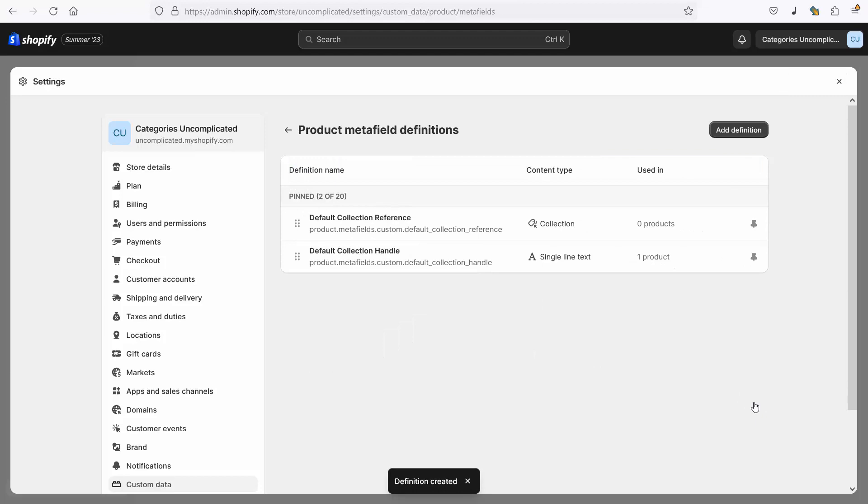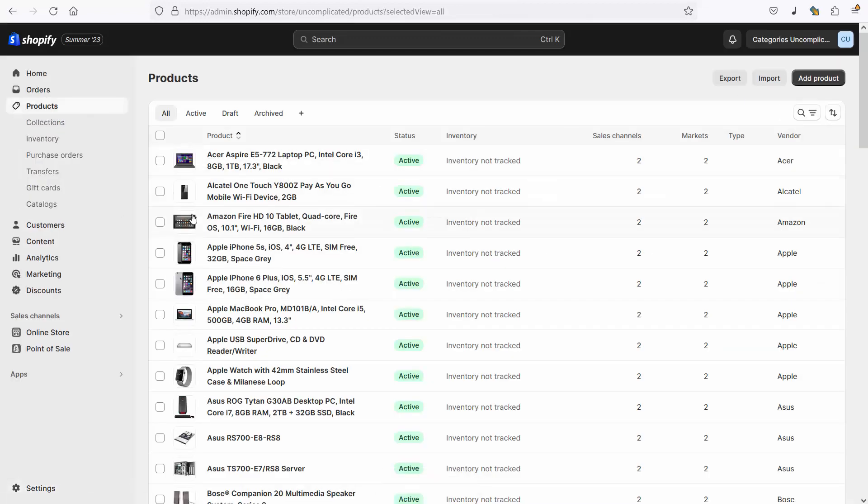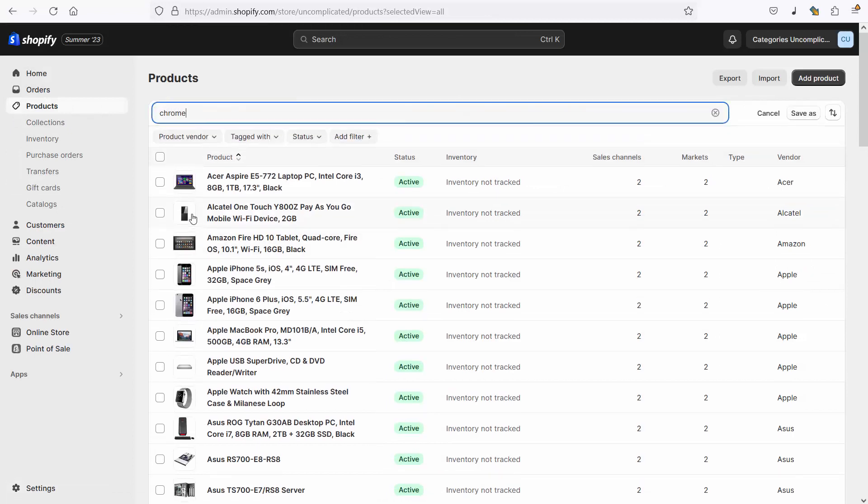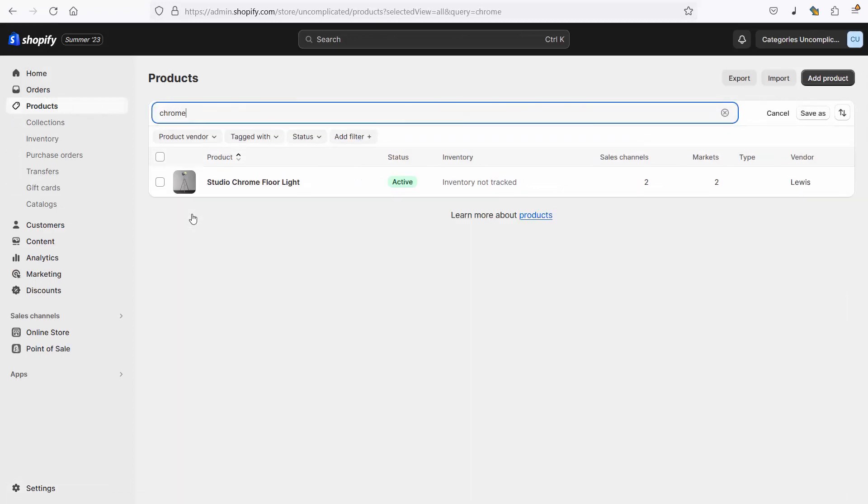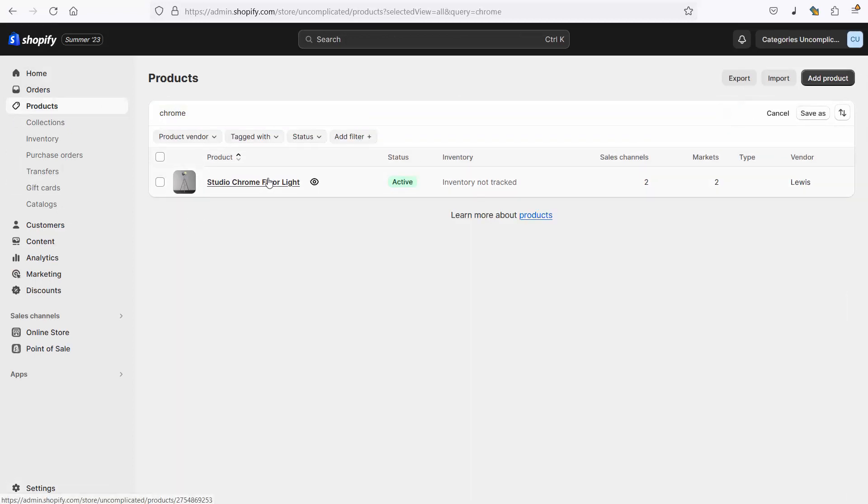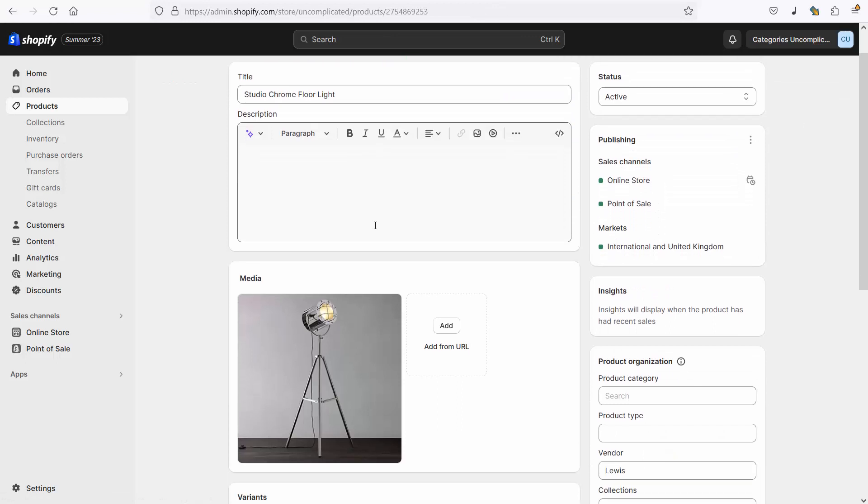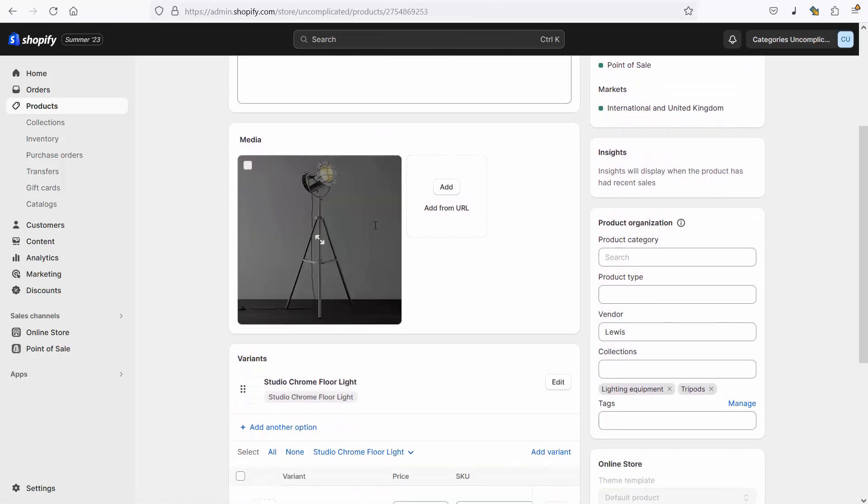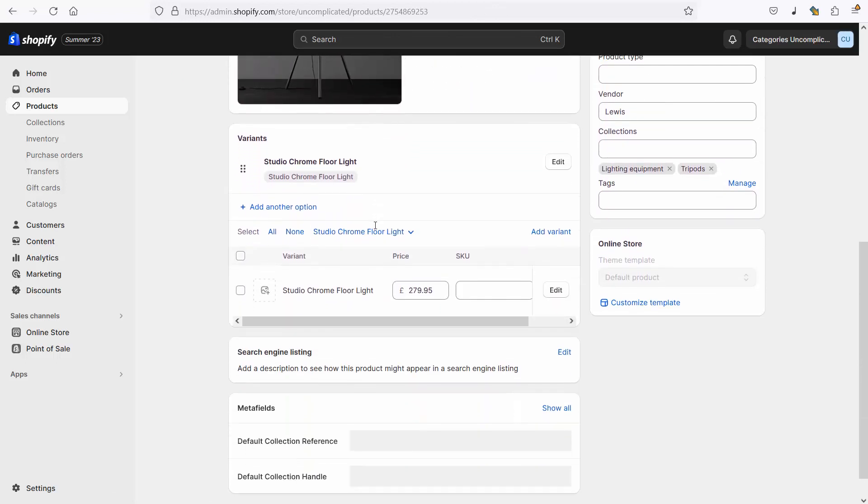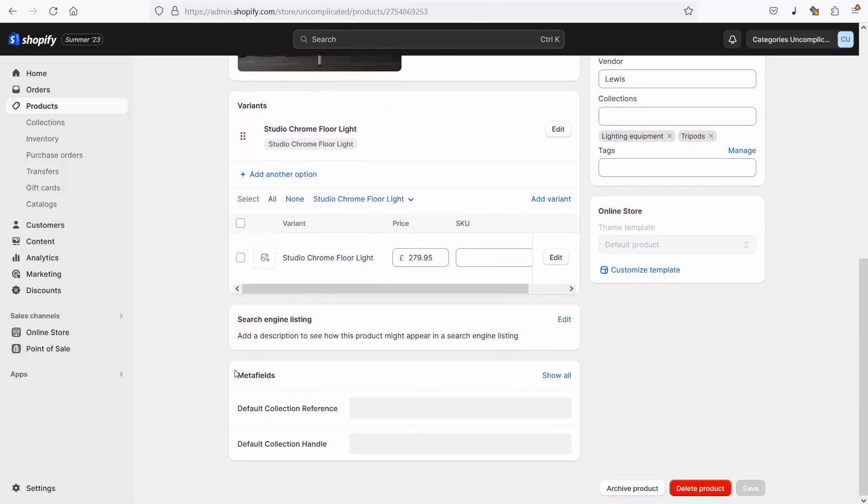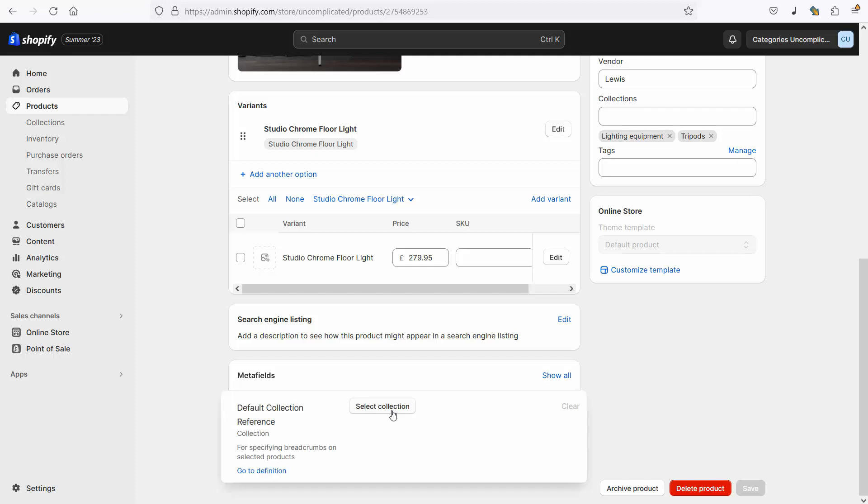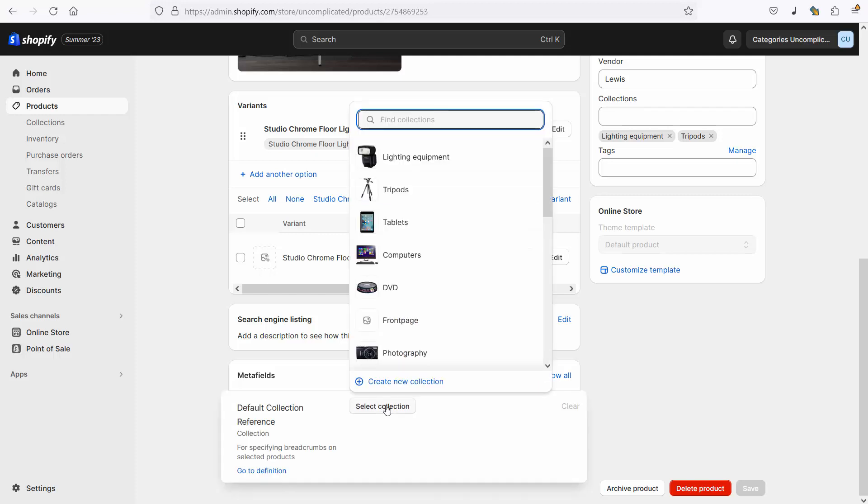Now at this point that's all set up so if I go back into my products, if I find that chrome studio light again I click on the chrome studio light. Now when I scroll down to the bottom I can see that I've got a default collection reference meta field. Please ignore the collection handle, it's not used in this screencast, that's from another screencast previously. It's the default collection reference we've just set up and if I click on that it allows me to select a collection.